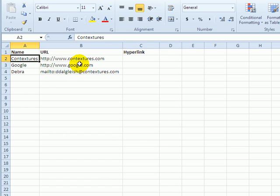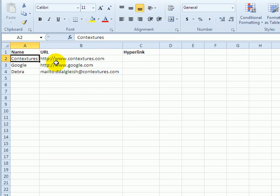In Excel, if you have website addresses or email addresses, you can create hyperlinks for those.